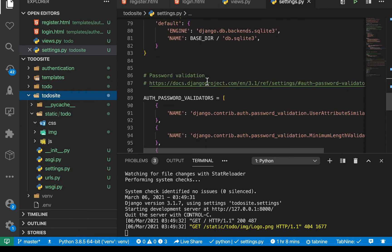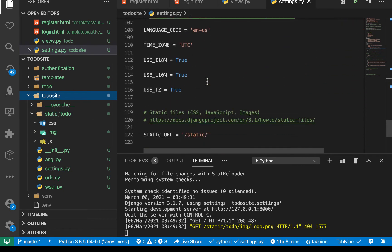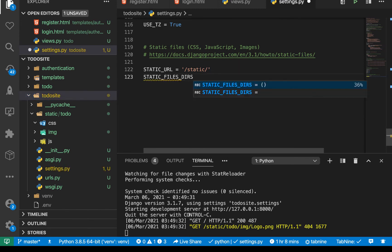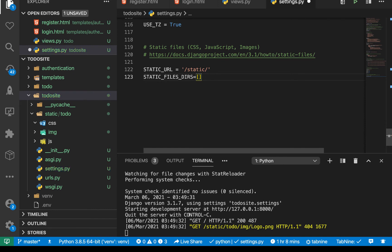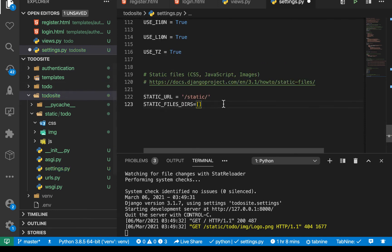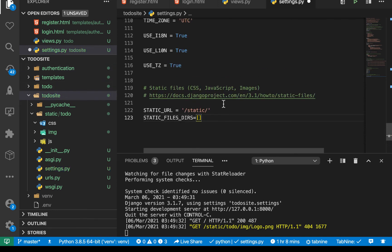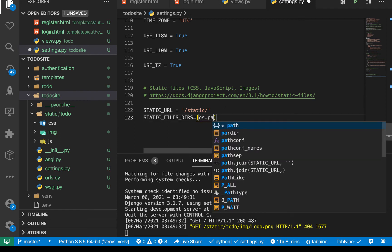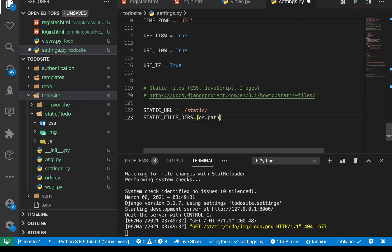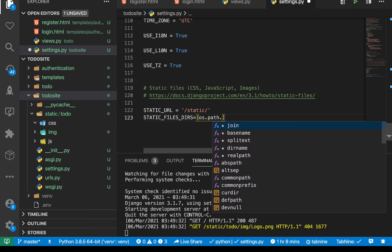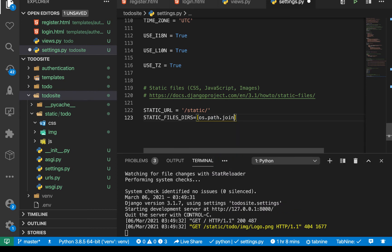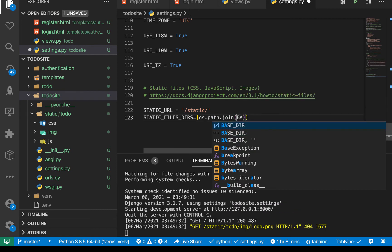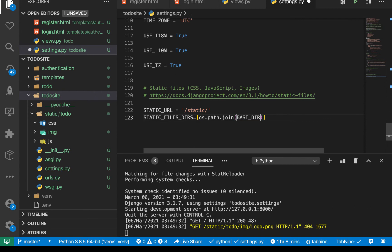So down here where we have static URL, let's add some other configuration. So I'm going to add static files dirs like this is going to be a list also. So for this list, we want to point here. So remember, we can use OS module to construct a path. So we can do os.path.join.